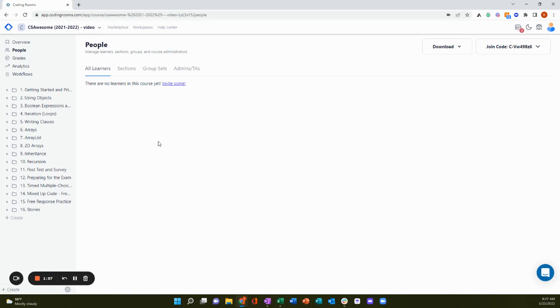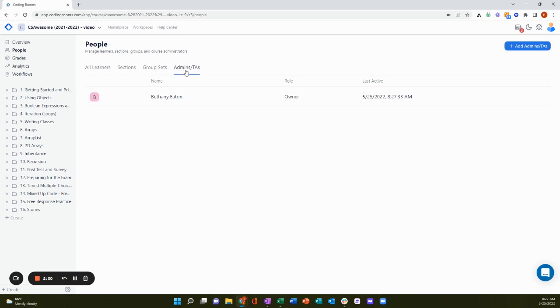And then click admins, TAs, add admins, TAs to add additional teachers to your class.